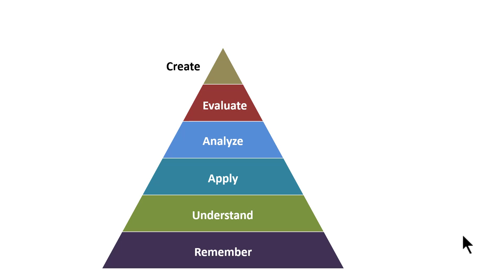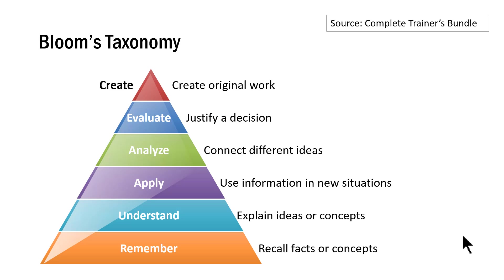There are different ways in which Bloom's Taxonomy model is presented. The one that I showed you is just one of the ways in which you can present the model. Of course, all the examples I am going to show you are taken from our complete trainers bundle.